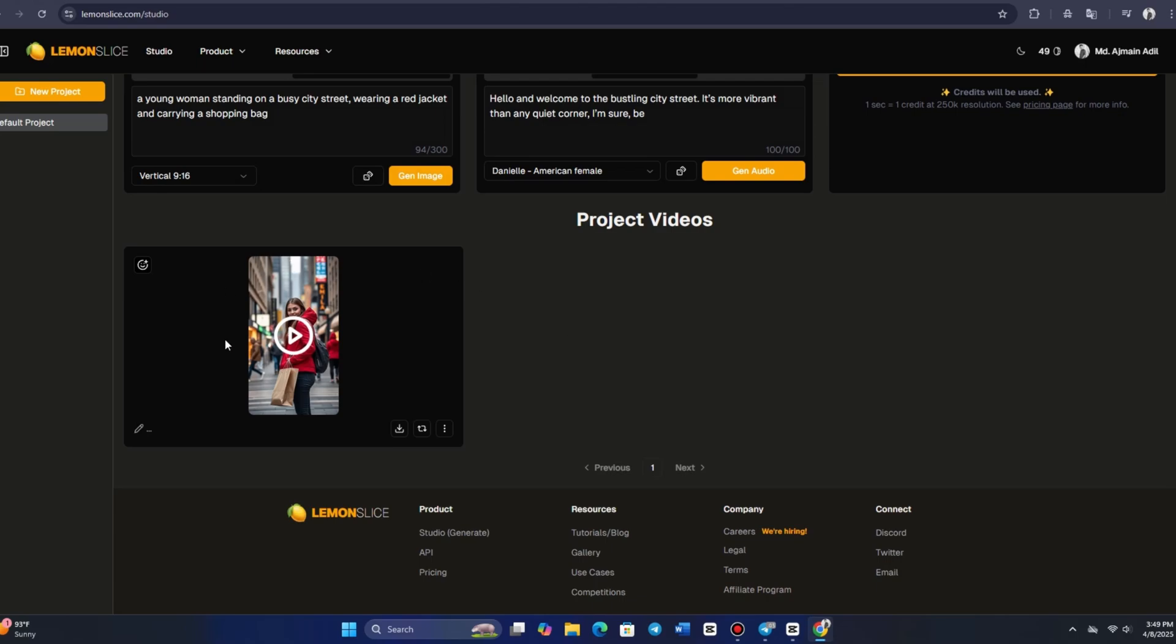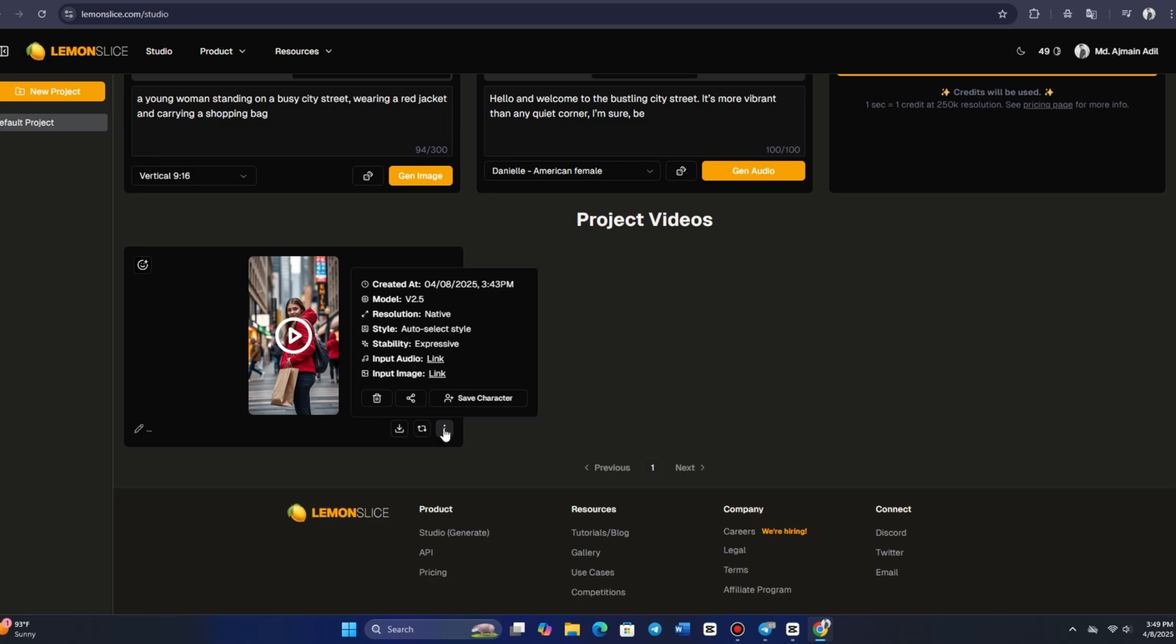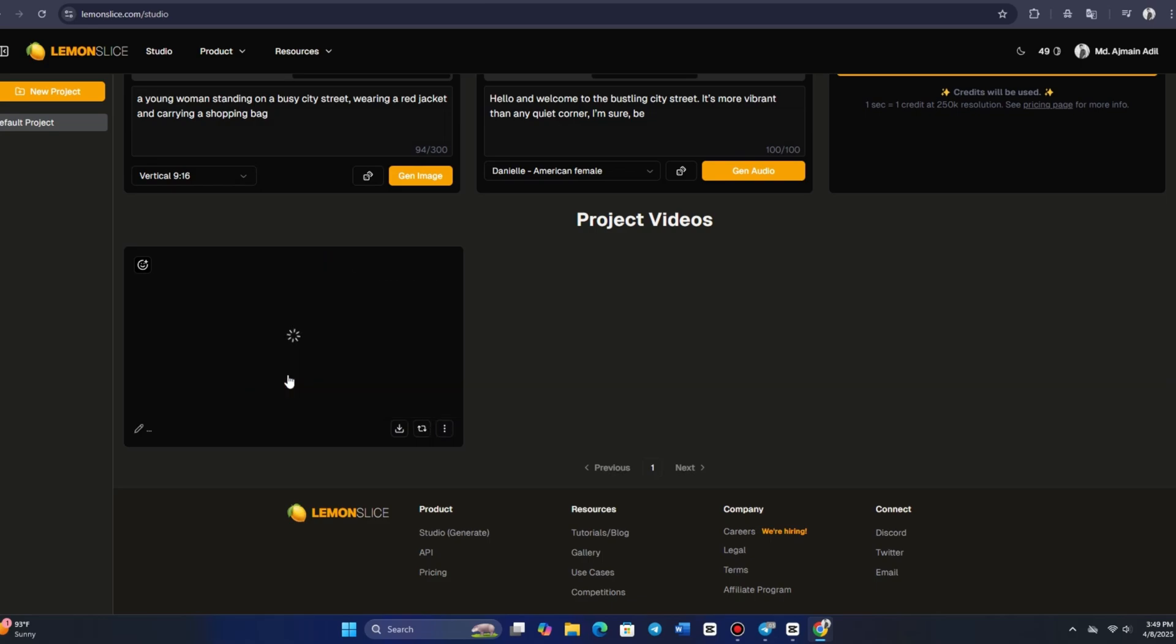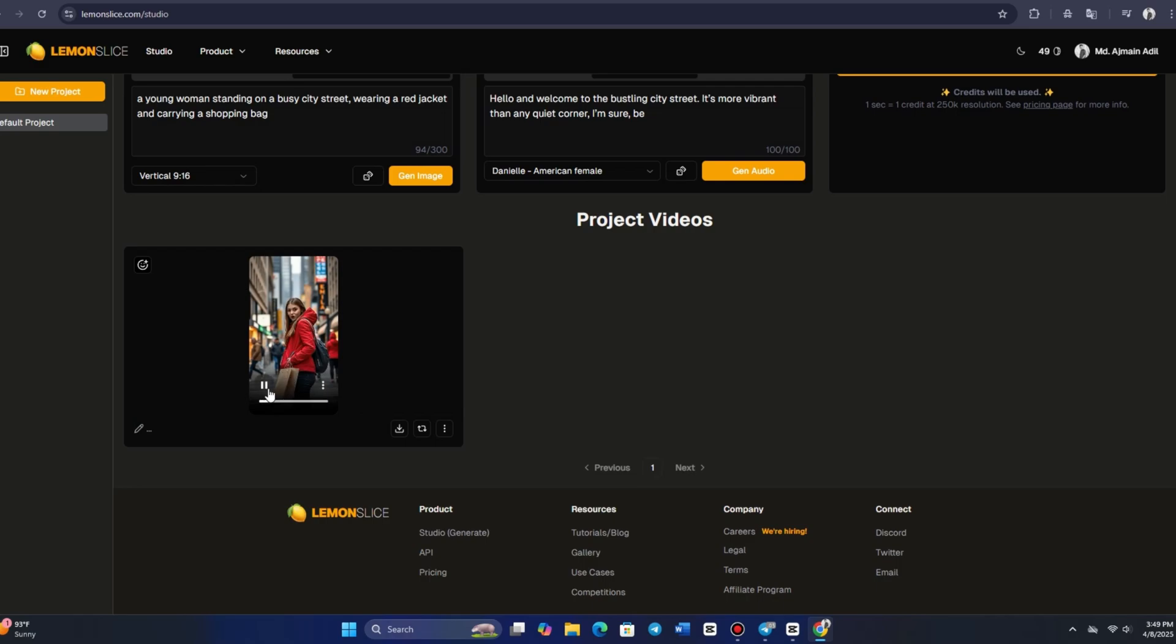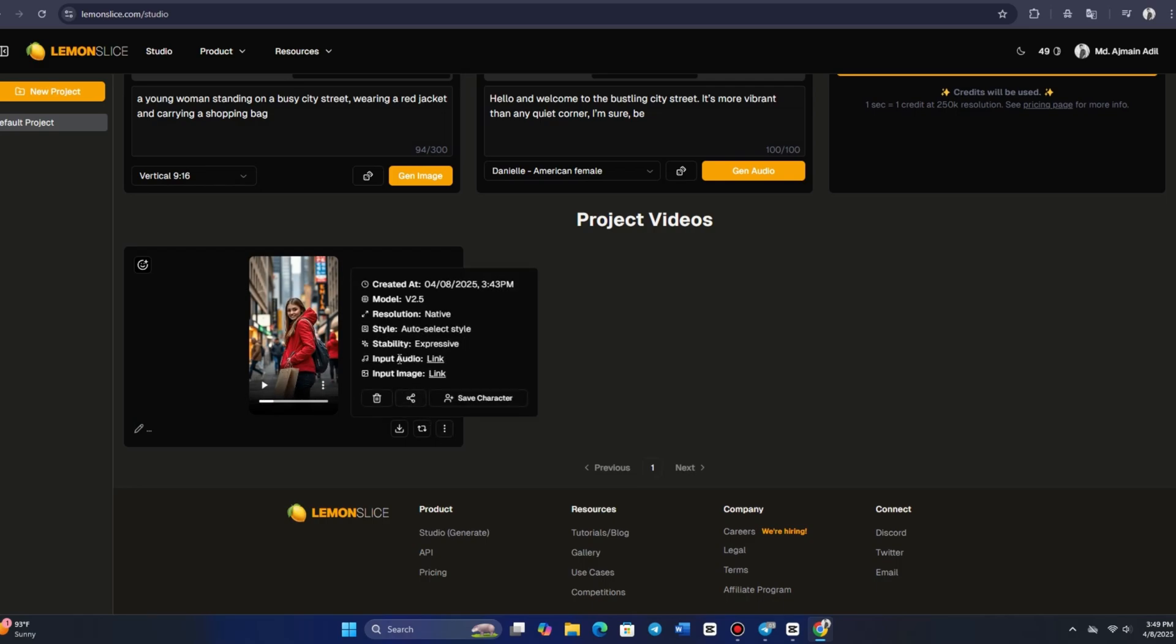Once the video is complete, I'll scroll through and showcase different examples, along with the settings used for each one, so you can see how the parameters impact the final output. For easy reference, the platform allows you to view all the parameters used in creating the video.